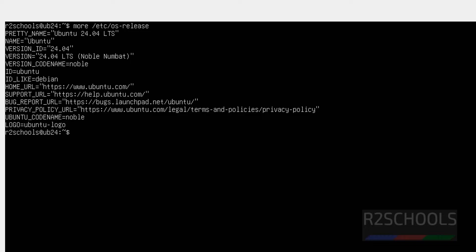If you want to see the hostname, give the hostname command. UB24 is the host name. We can change it also.